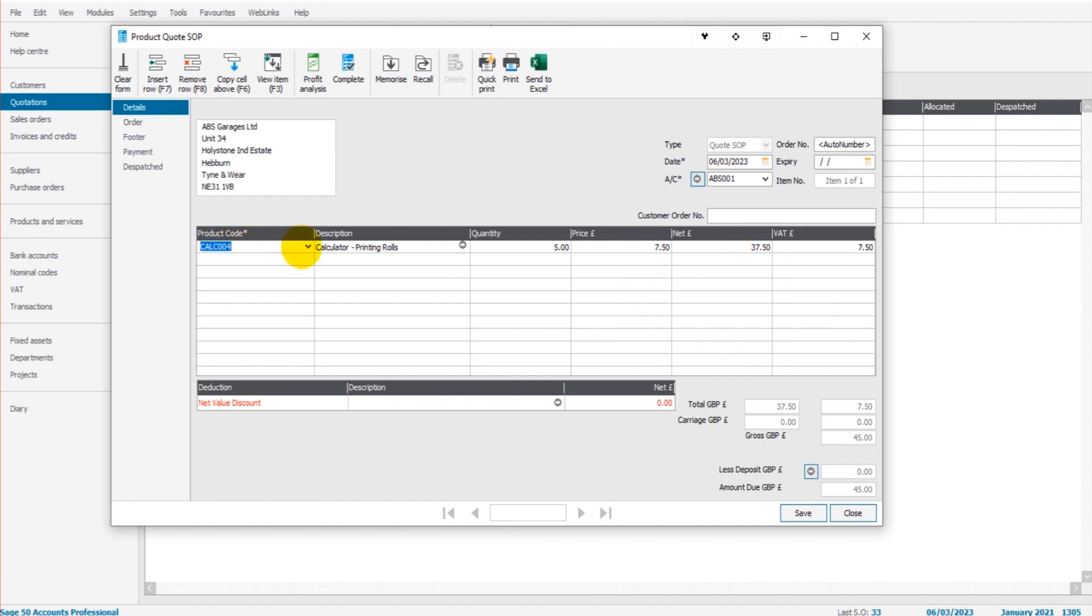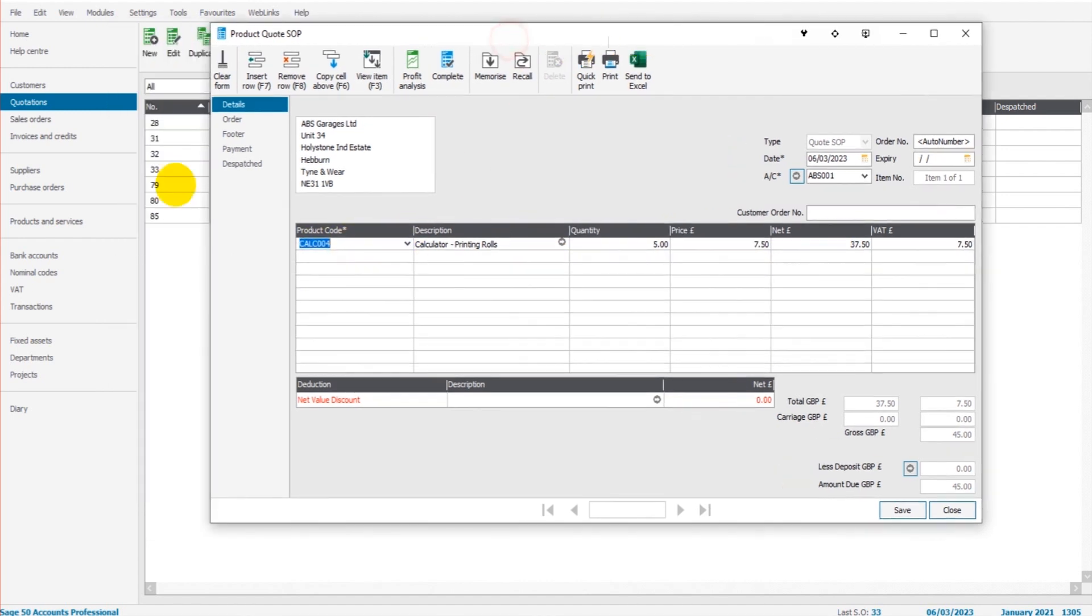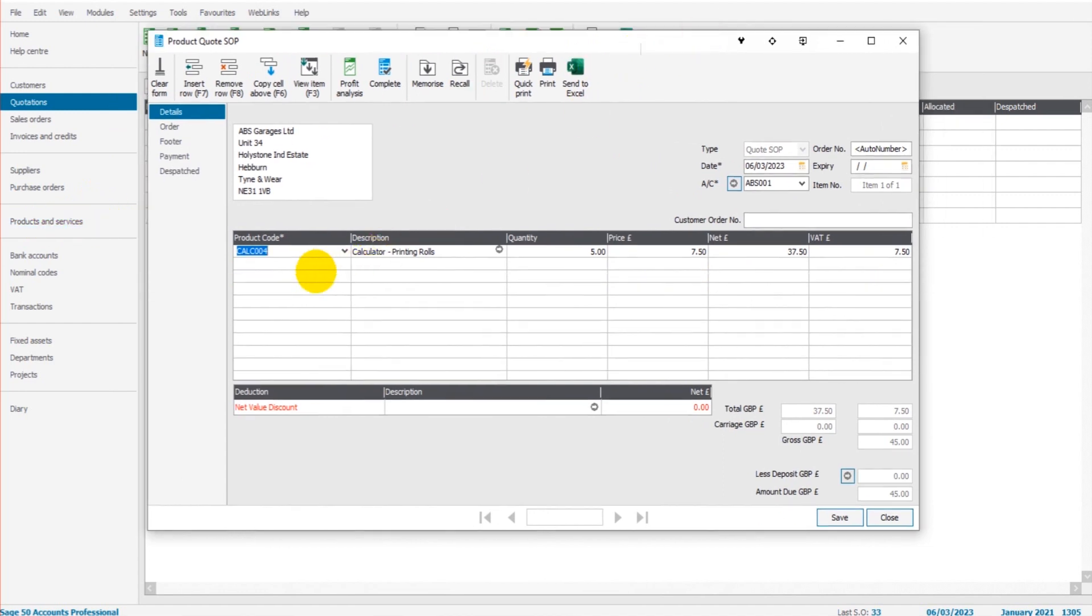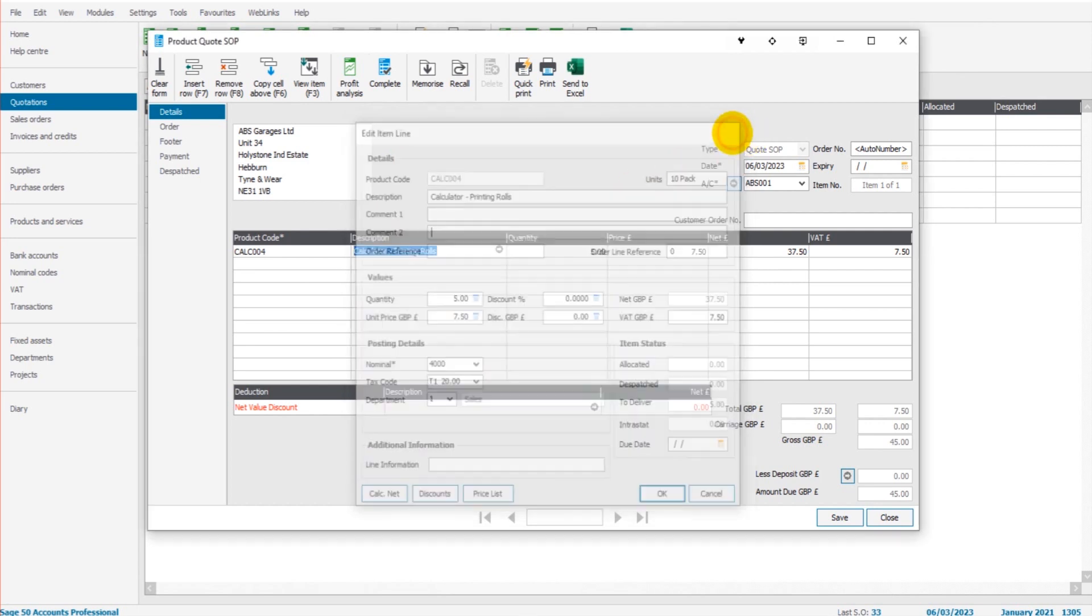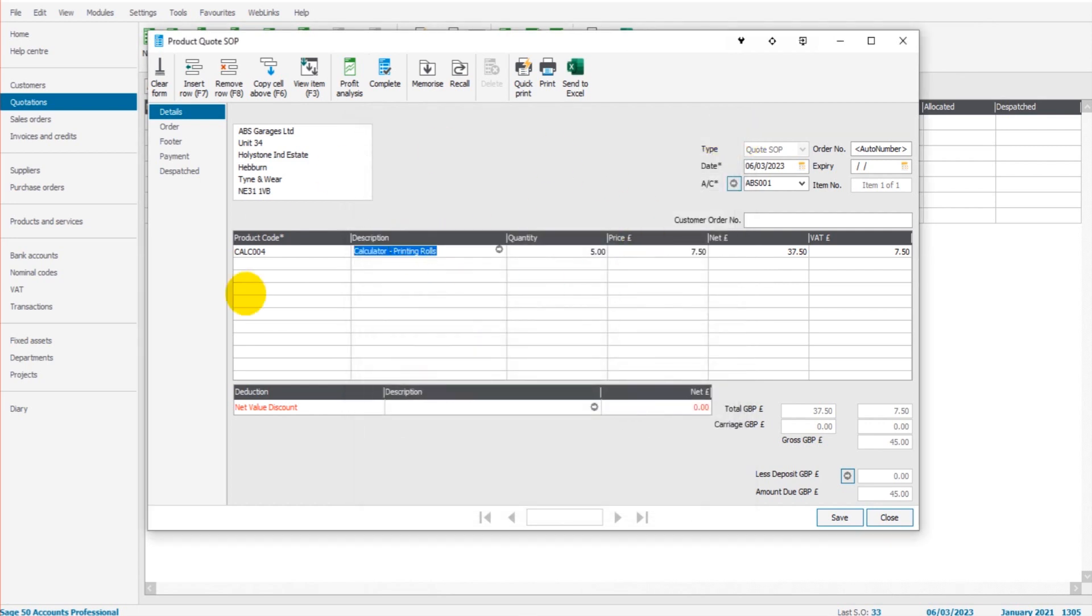If you don't have any product code set up, you'll need to go and do that in products and services. If you want to add more detailed information to this quote, simply click on the arrow here in the description. And there are further options here, such as multiple lines for the description, the VAT code, and that sort of thing. It's the same as invoices and credits. All of this appears on invoices and credits when you go to raise an invoice.